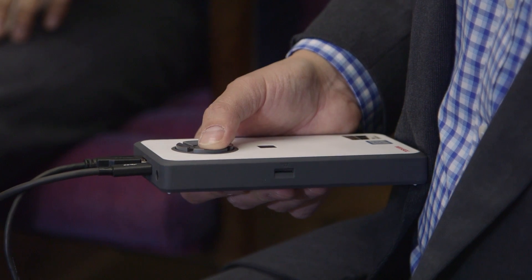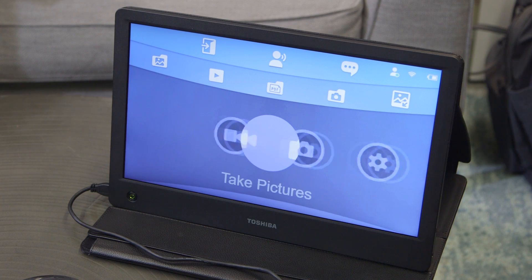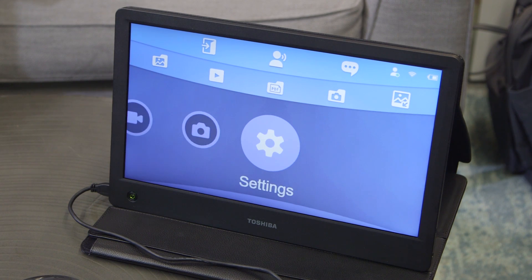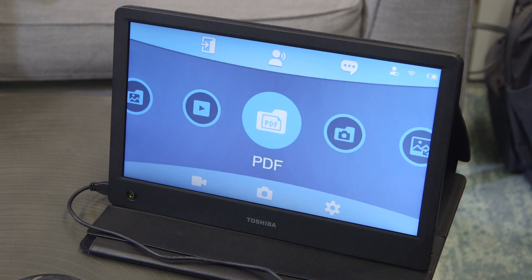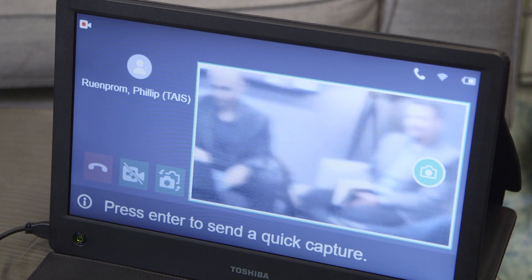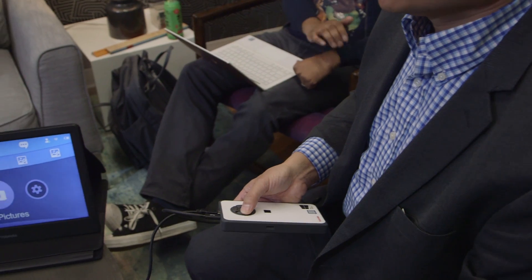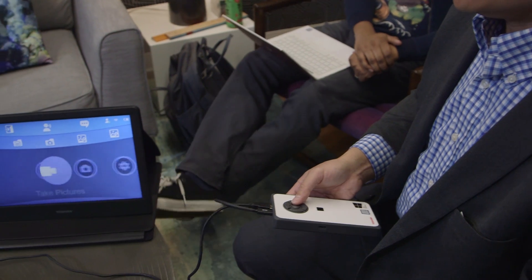Toshiba also created a custom interface for controlling the headset, which lets you quickly jump to things like documents, the camera, and video chatting with the DynaEdge's directional controller.